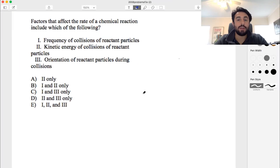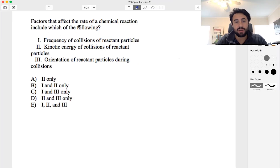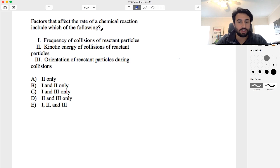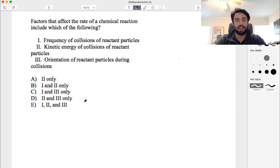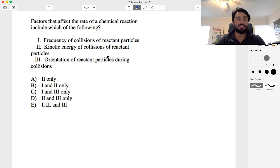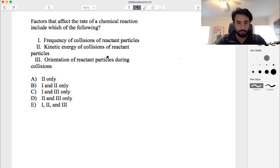Let's try one regarding collision theory. This says: factors that affect the rate of a chemical reaction include which of the following? We've got three statements with Roman numerals, and we have to treat these as three separate true-or-false statements and then see which ones are true.